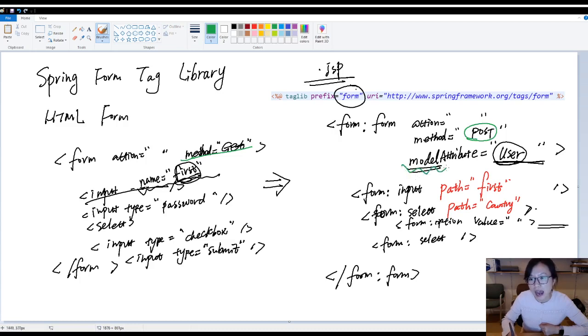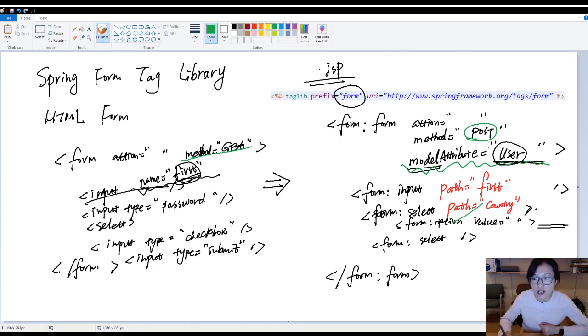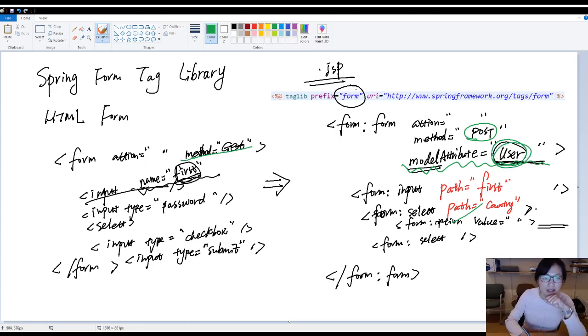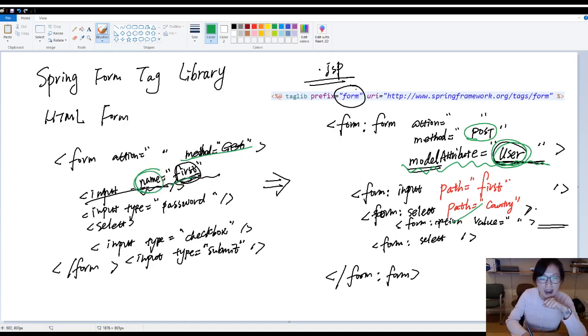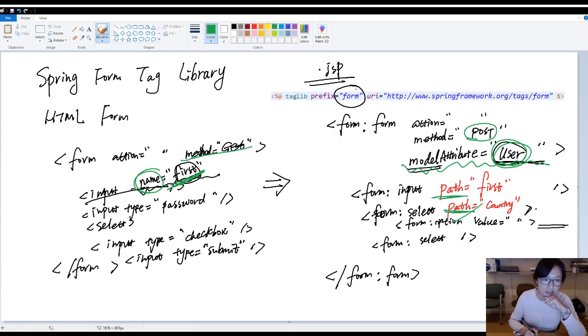Second, you have to have a model attribute, which means in your controller, that method which return to this page, you have to have an attribute in your model. The key is the user. Second, in the HTML form, you are using name attribute to bind your value. To do the binding. But inside the Spring form tag library, you are gonna using path to bind. That's the difference.